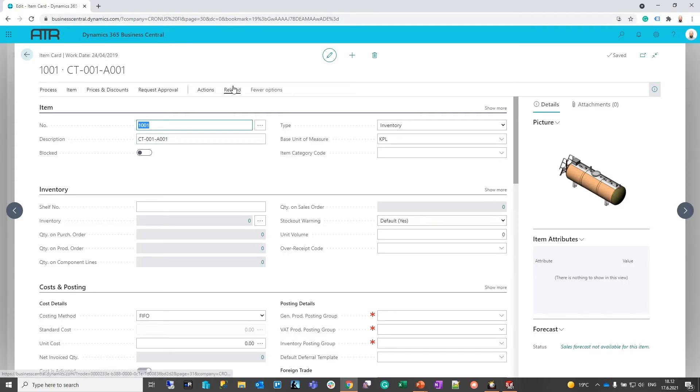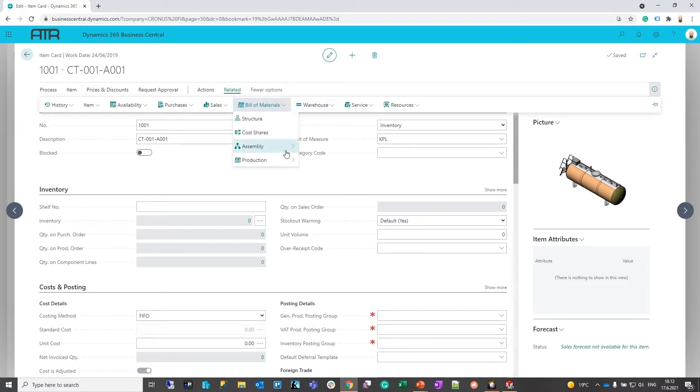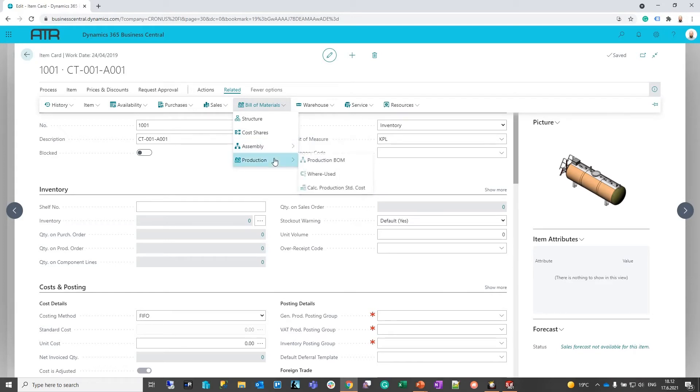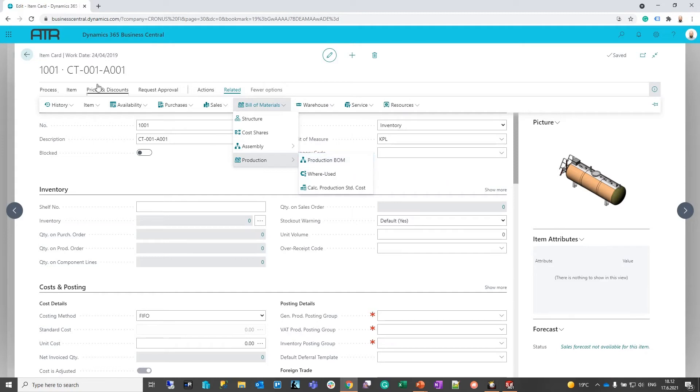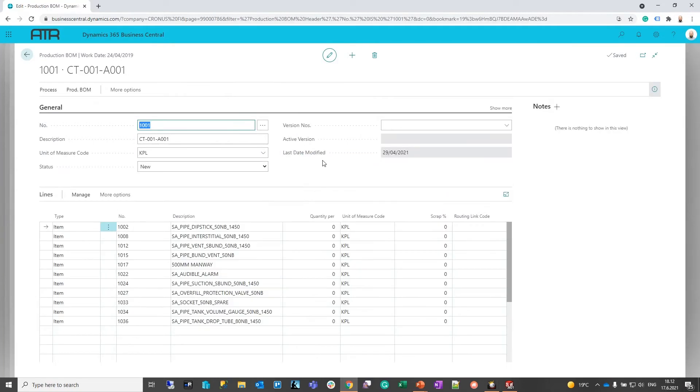We can also see how things are linked here so we can do where-used queries and browse production BOMs. As this was the top-level item, we have also created a production BOM with the same one-click export for this assembly or product.